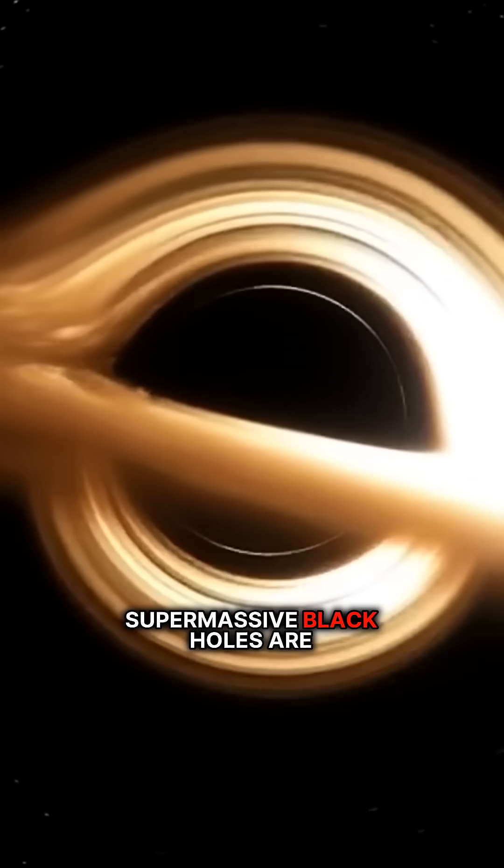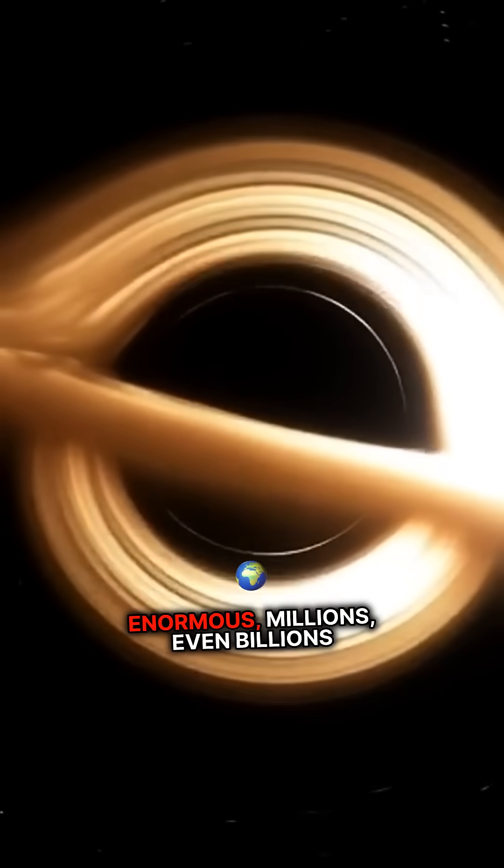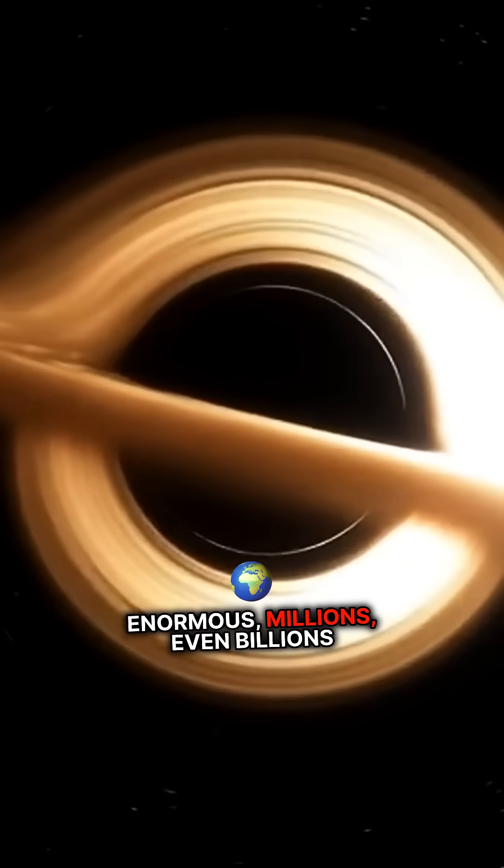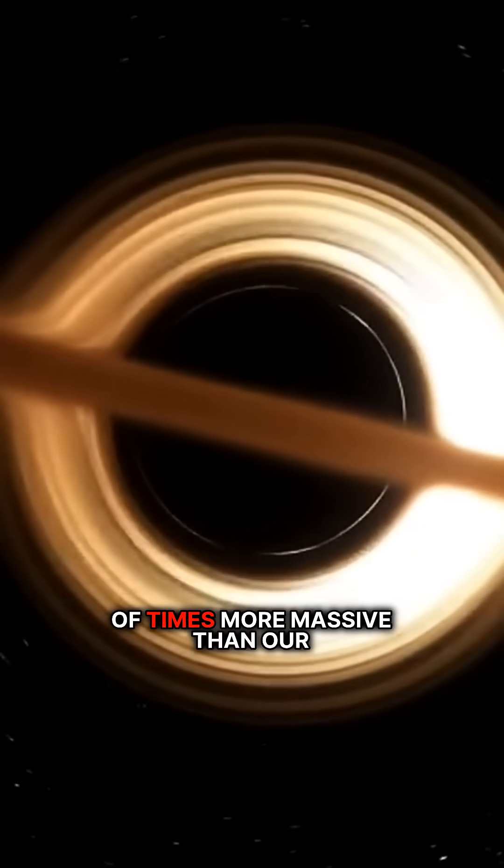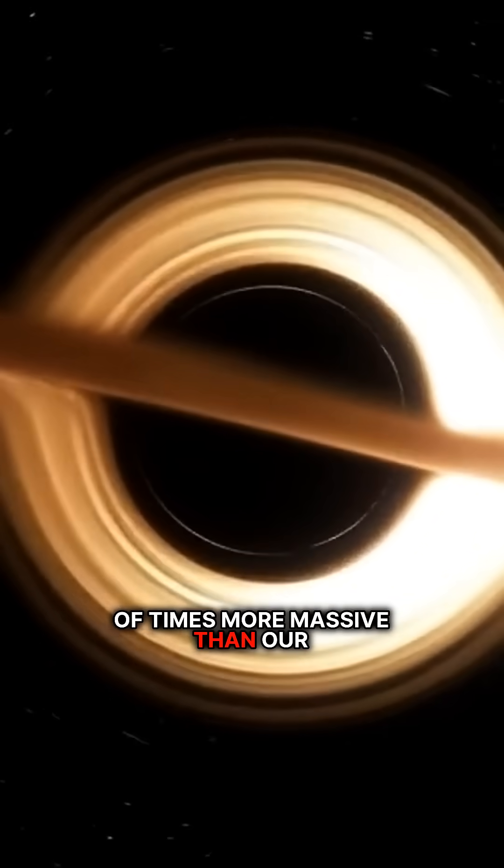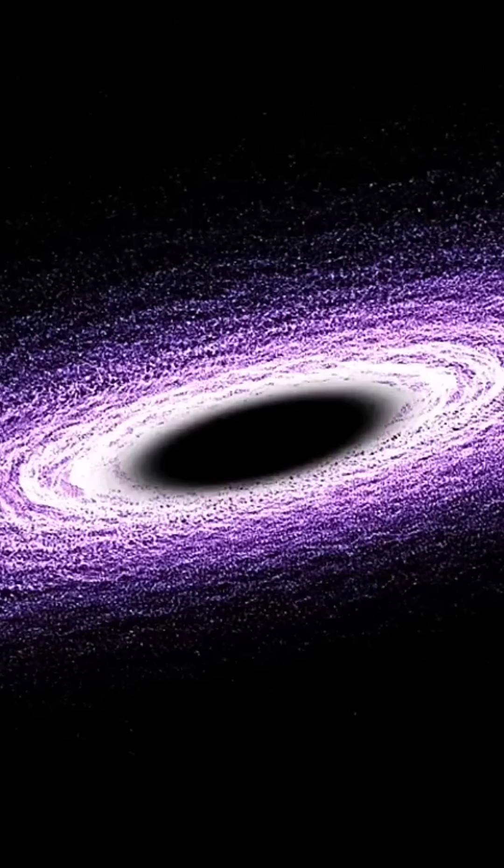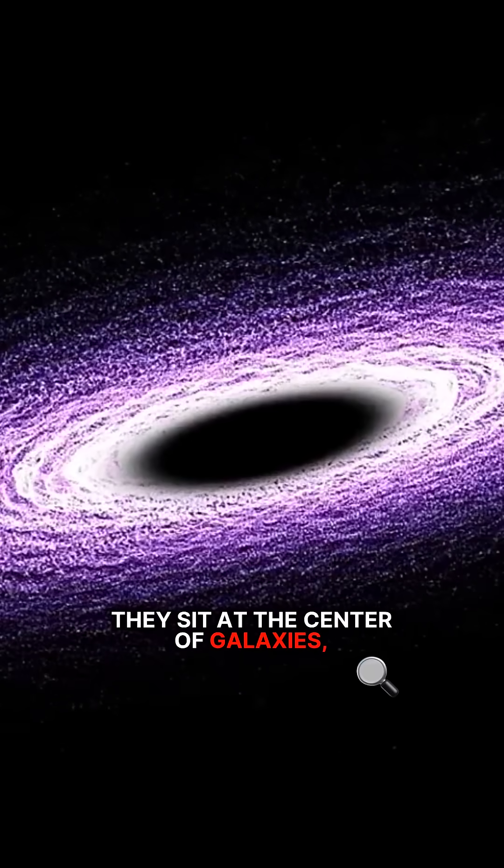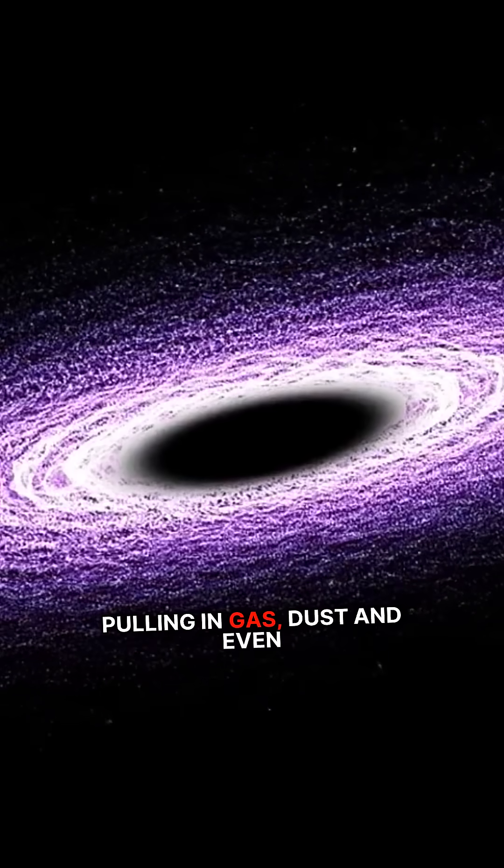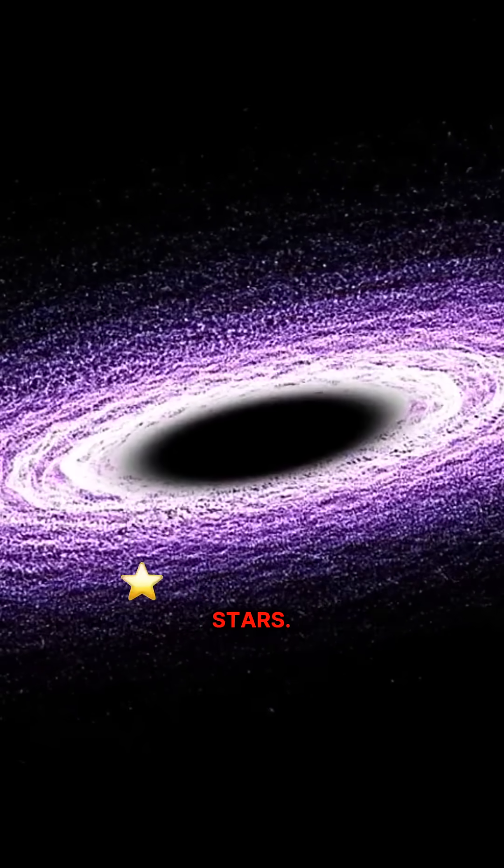Supermassive black holes are enormous, millions, even billions of times more massive than our sun. They sit at the center of galaxies, pulling in gas, dust, and even stars.